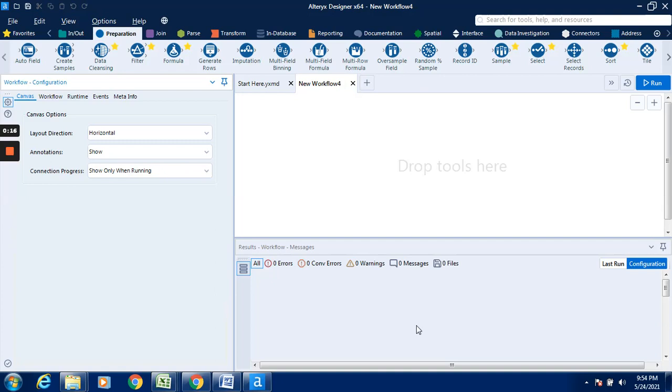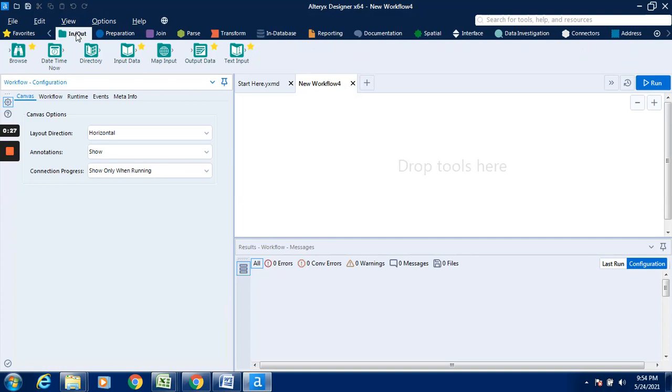With the help of this particular select tool which is available in the preparation tab, we can rename a column or rename a field. For this purpose, we have to input the data. We have to load the data in the input data tool.